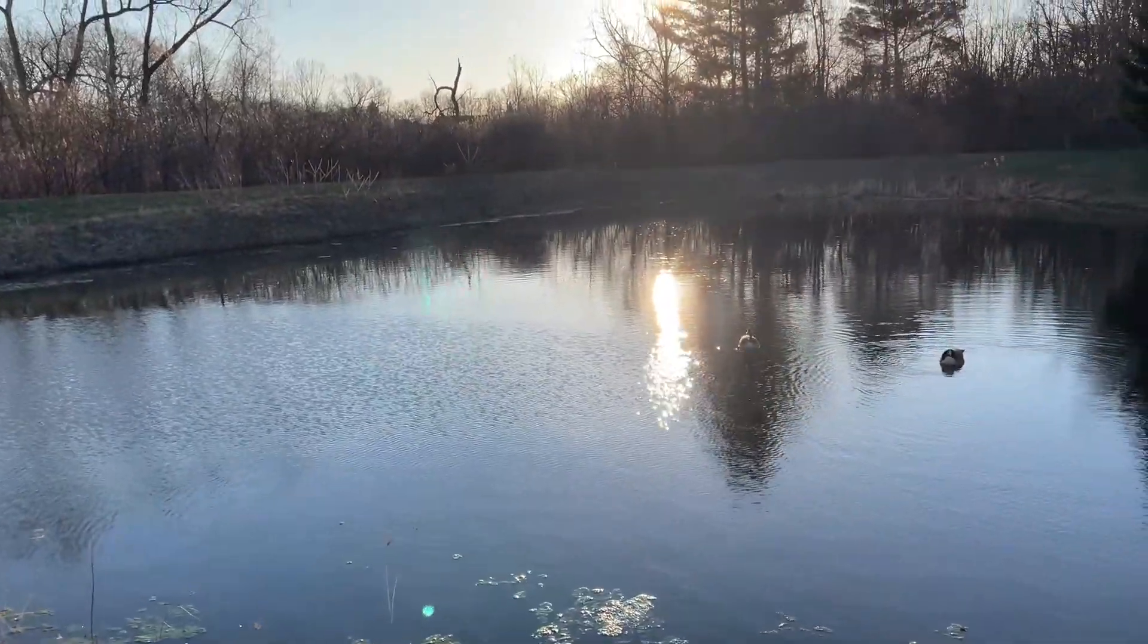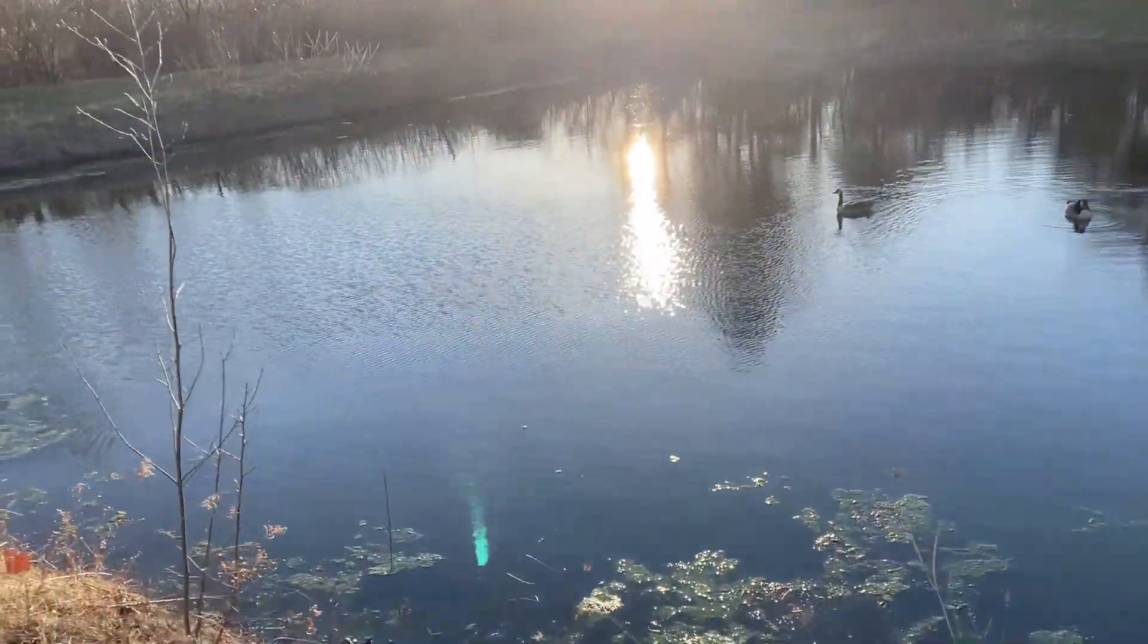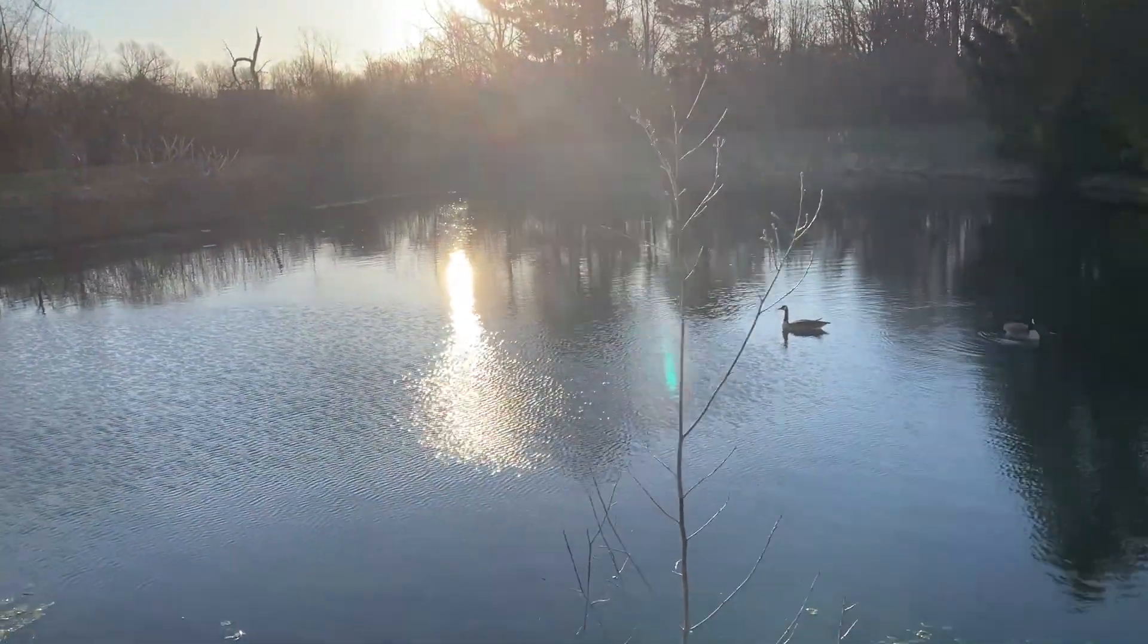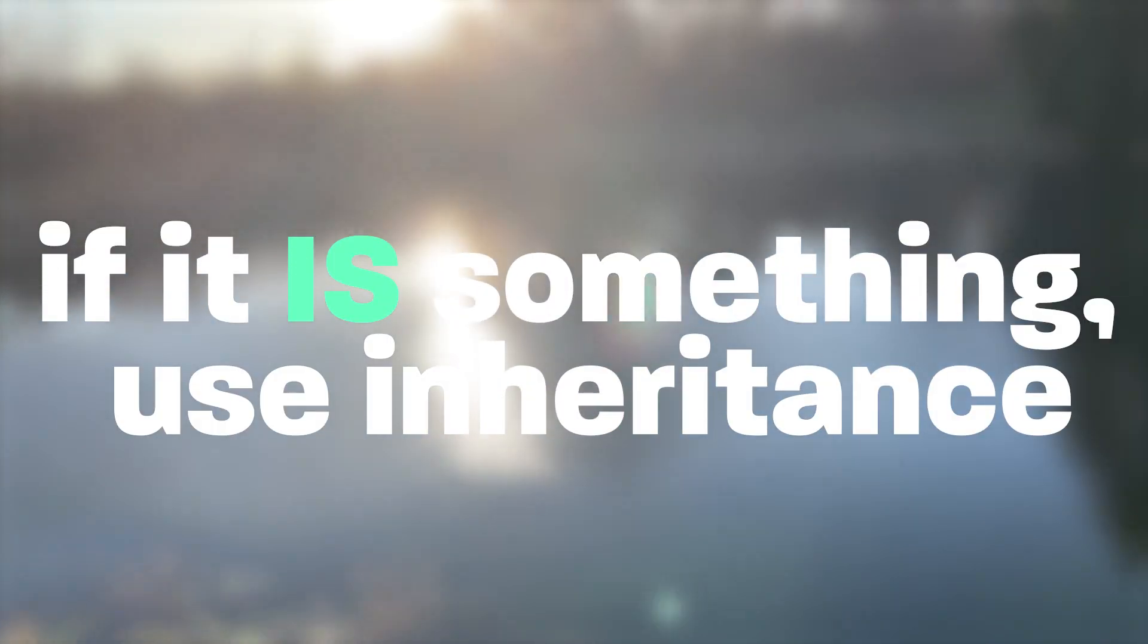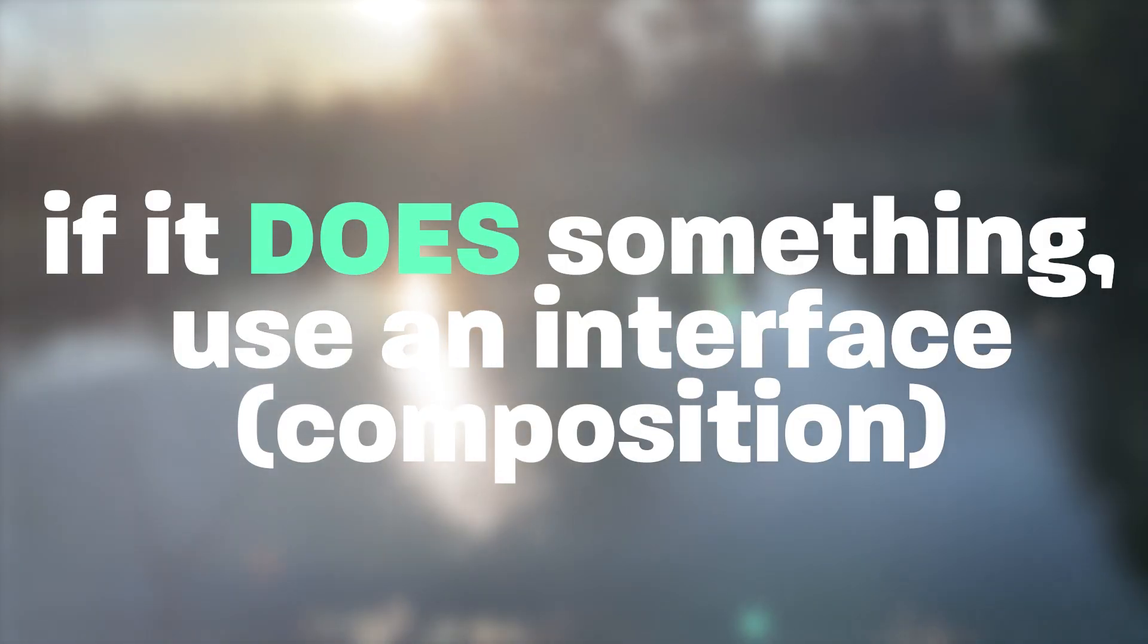Before I close this out, some of you might be wondering when you should use interfaces instead of inheritance, or vice versa. A good rule to follow is if it is something, then use inheritance, and if it does something, then use an interface.